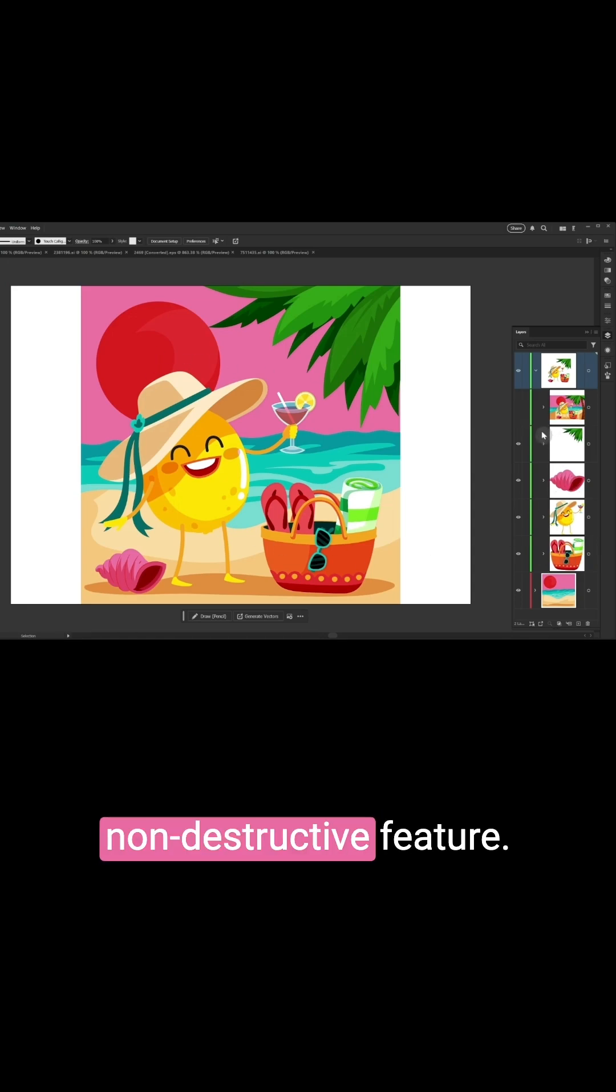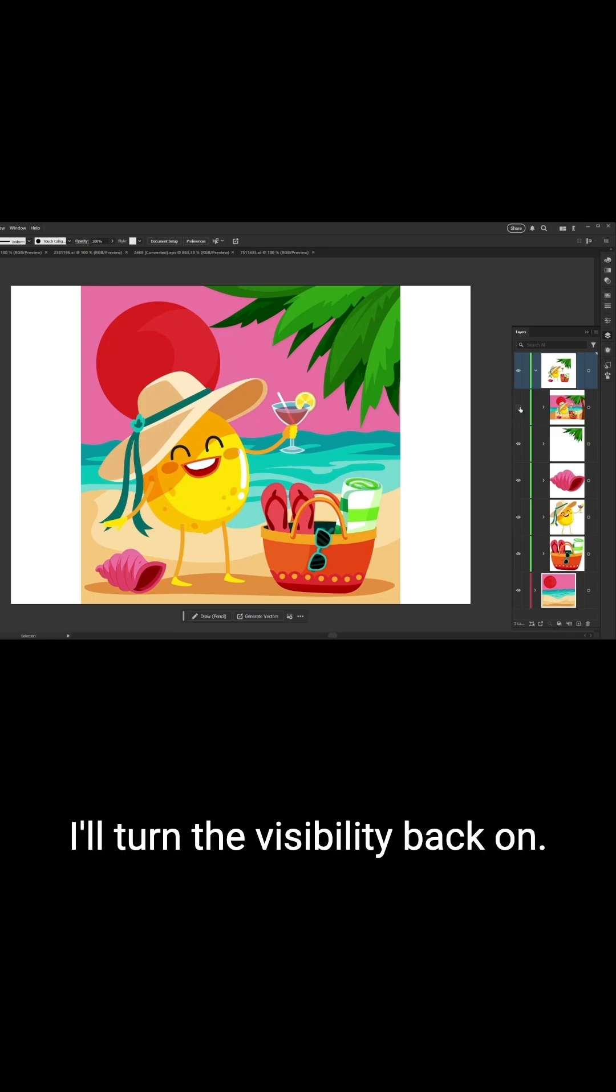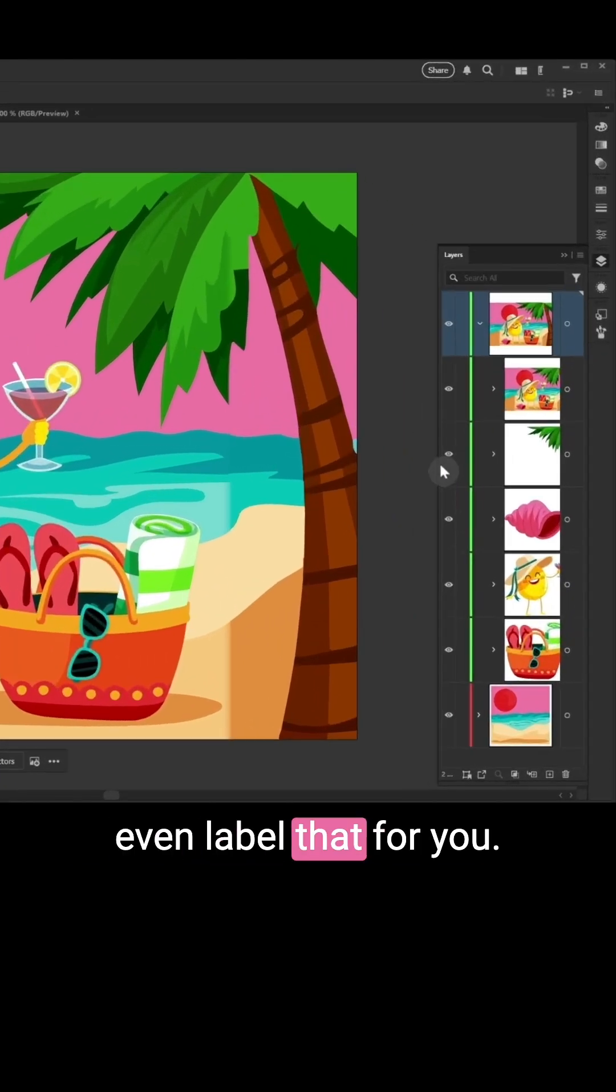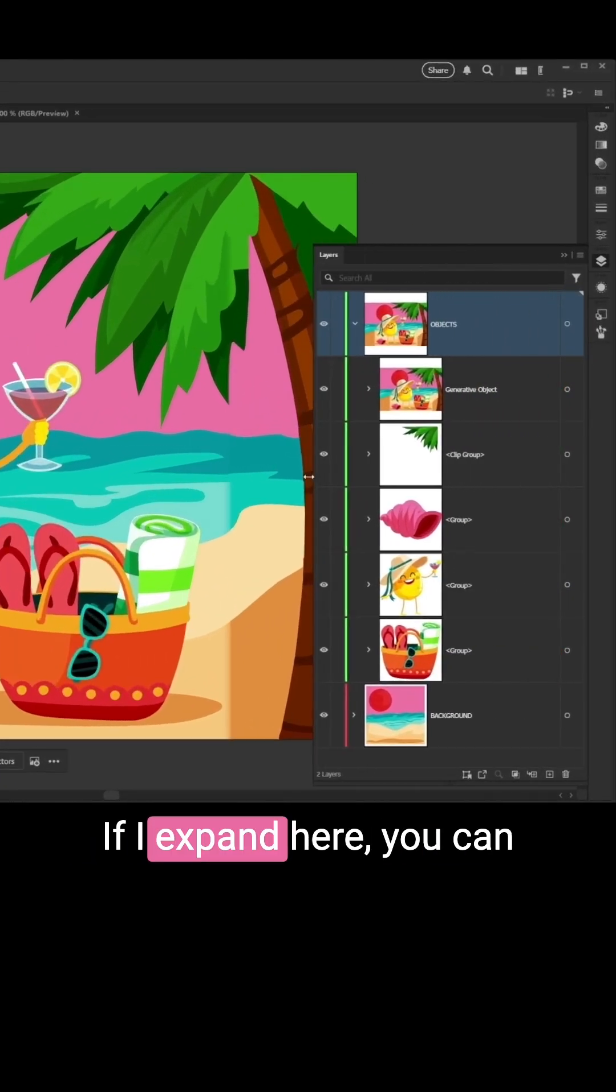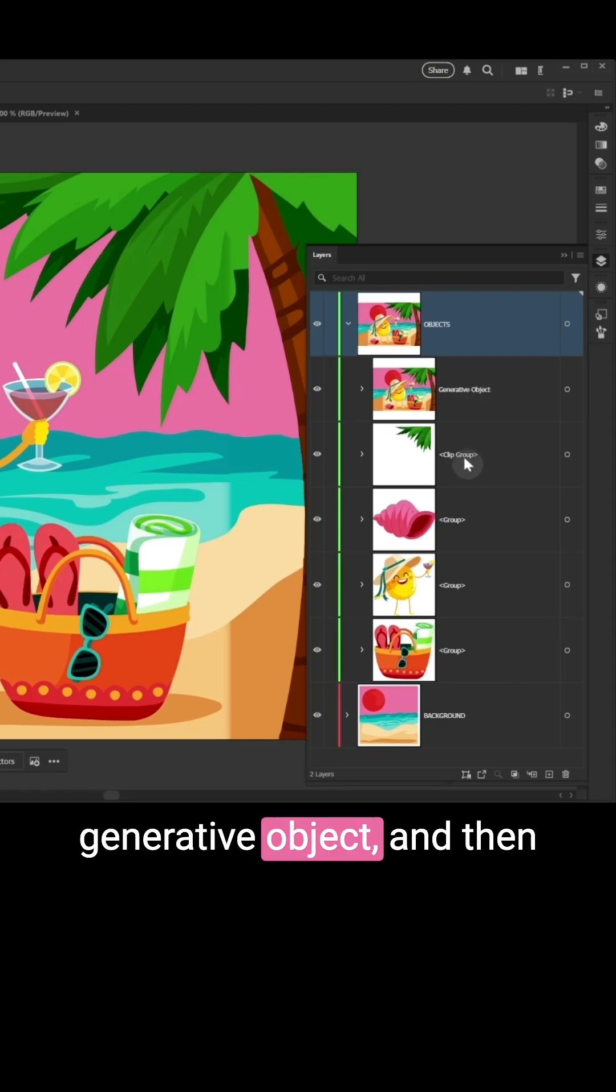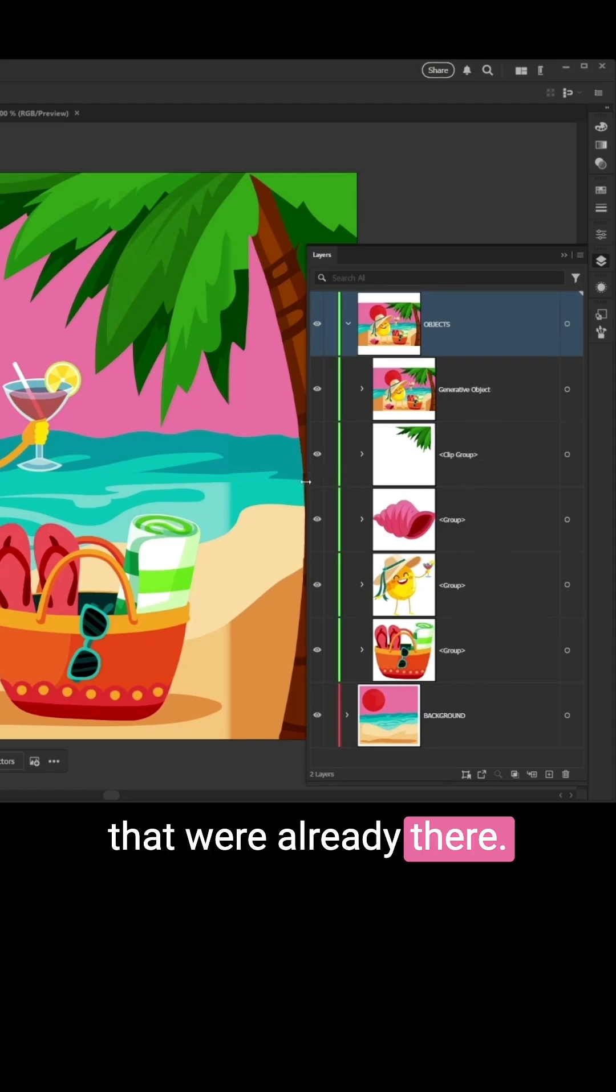So this is a non-destructive feature. I'll turn the visibility back on and Illustrator even labels that for you. If I expand here, you can see that it's labeled as the generative object, and then we've got the regular groups that were already there.